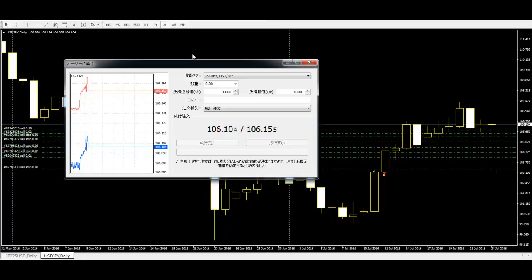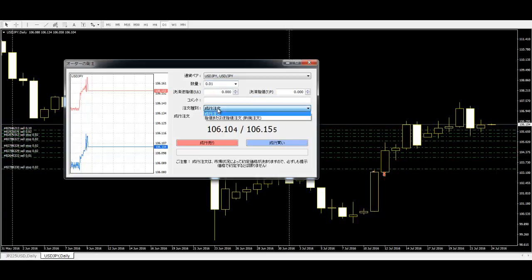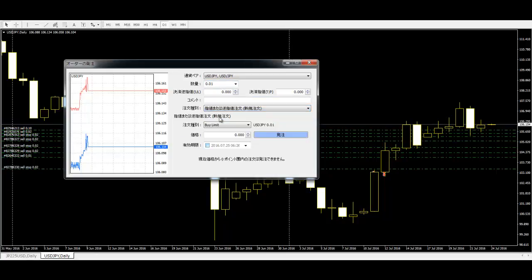Open a new window and input the lot size. Then select pending order and select sell stop order.